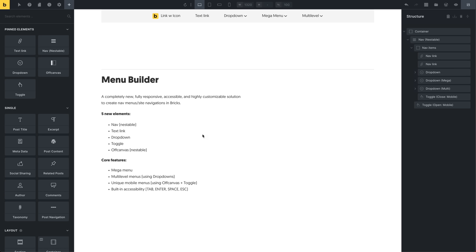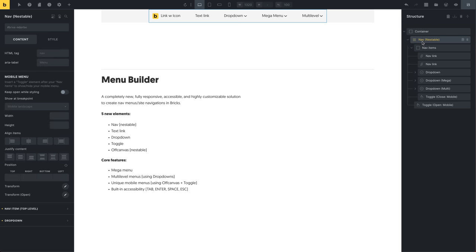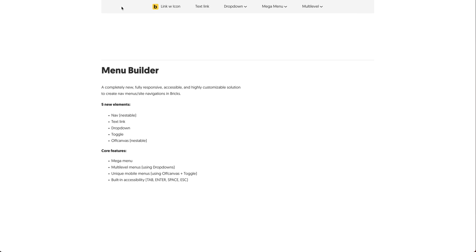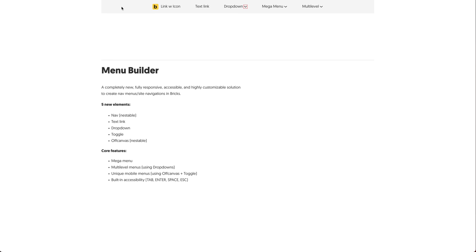Let's jump to the front end and have a look at our menu. If I select the nav nestable, you can see this is the one up here — I just wrapped it in a container with a light gray background color. Let's go to the front end and hit the tab key to navigate through our new menu. The first focusable element is our text link — this one has an icon, the Briggs logo as an SVG file. If I hit tab again it brings me to the next text link, which is a simple text link with no icon. Then we hit tab again and focus on our dropdown toggle button.